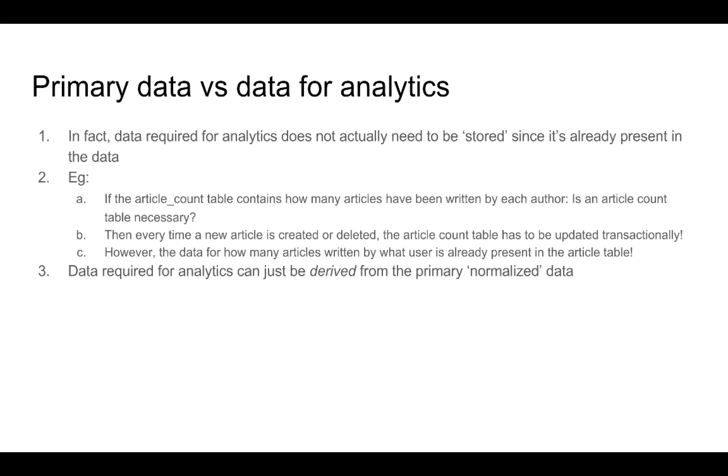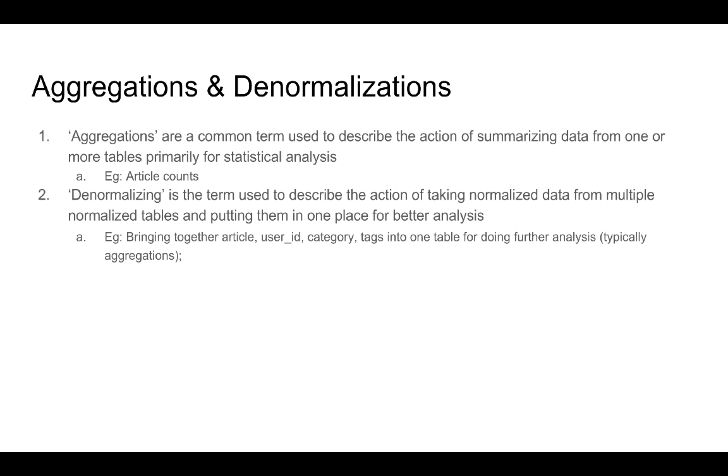And that is what we are going to understand in this module. The fact that the data that is required for analytics can just be derived from the primary normalized data that we were storing in our data models. So, let us look at two ways of obtaining analytics information from the primary data models that we already have.